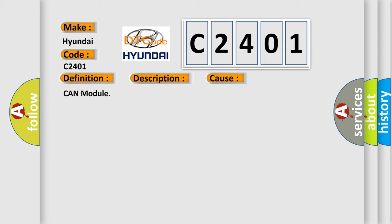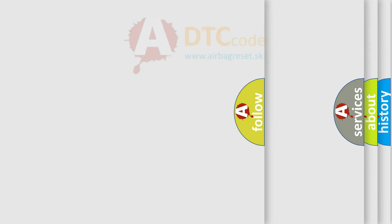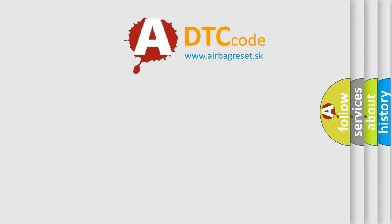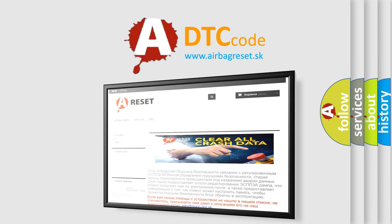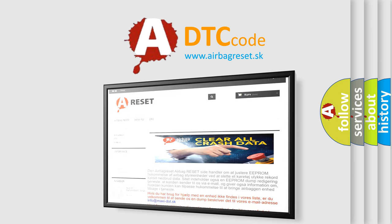CAN module. The airbag reset website aims to provide information in 52 languages. Thank you for your attention and stay tuned for the next video.